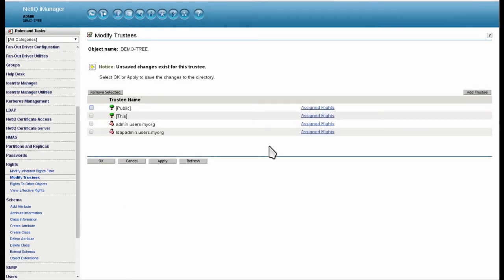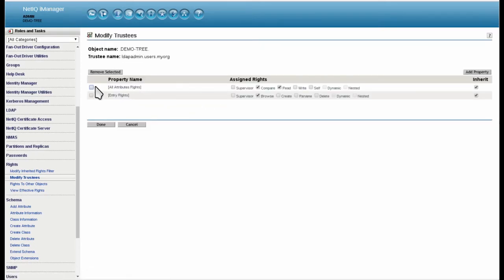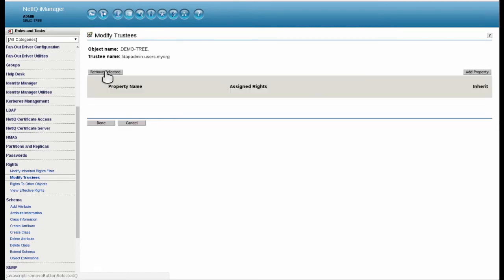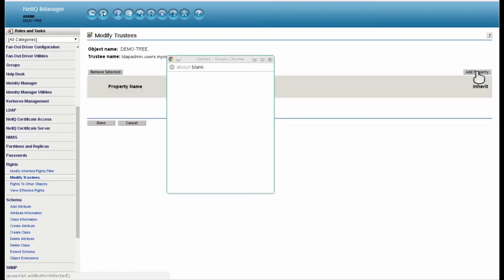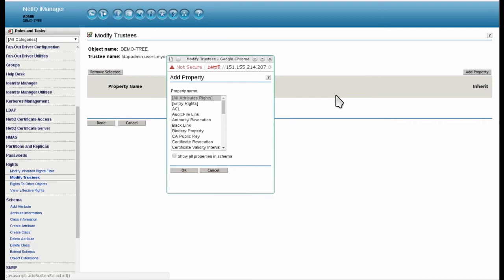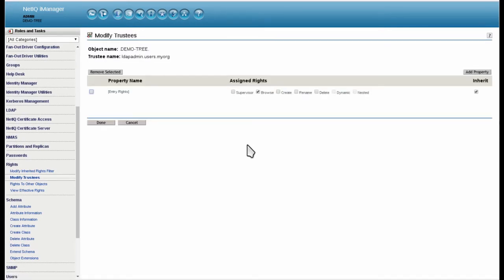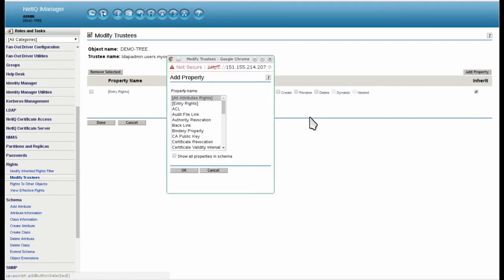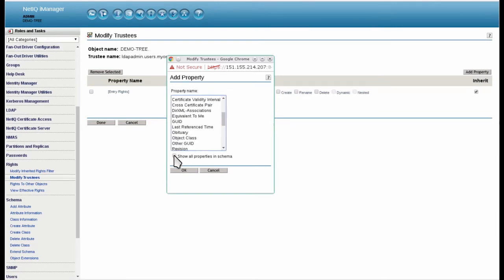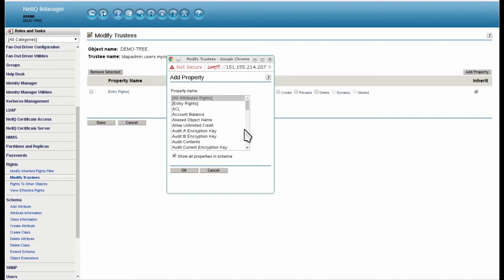Select Add Trustee and browse to the LDAP Admin user. Click the Assigned Rights link next to LDAP Admin user. Check the currently assigned rights and click Remove Selected. Click Add Property and choose Entry Rights. Ensure Browse and Inherited are checked. Click Add Property again and show all property rights in schema. Choose CN and ensure Compare, Read, and Inherited are checked.